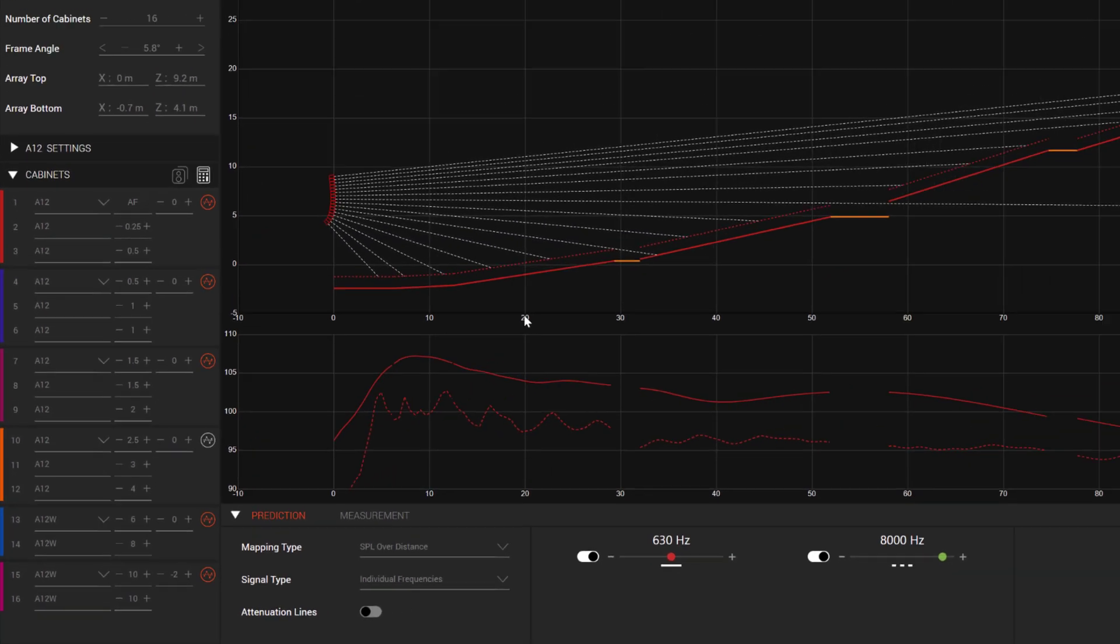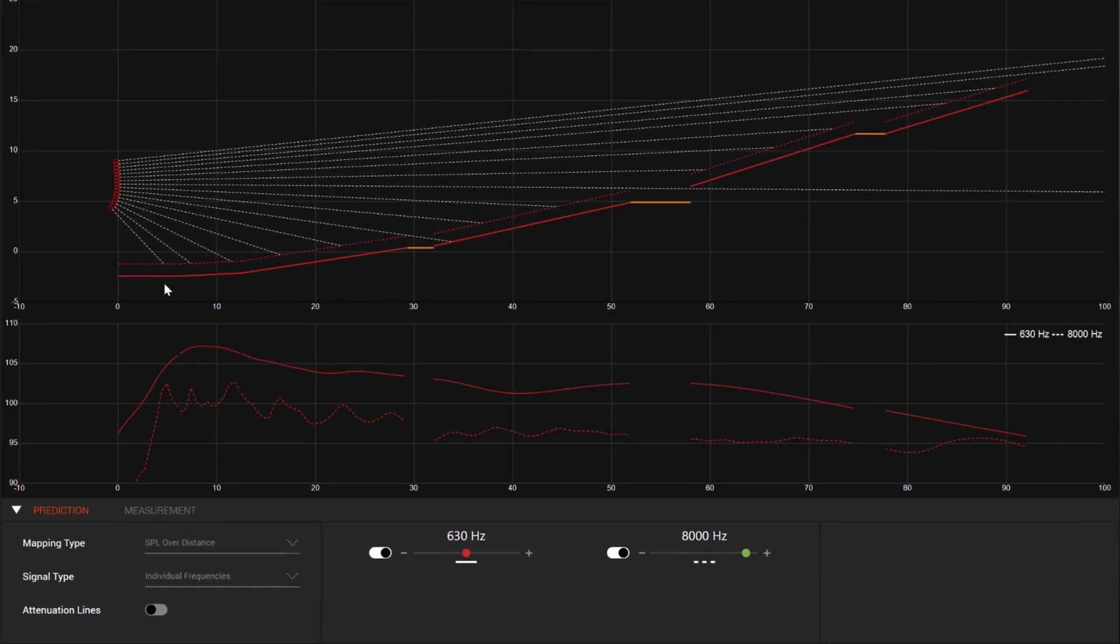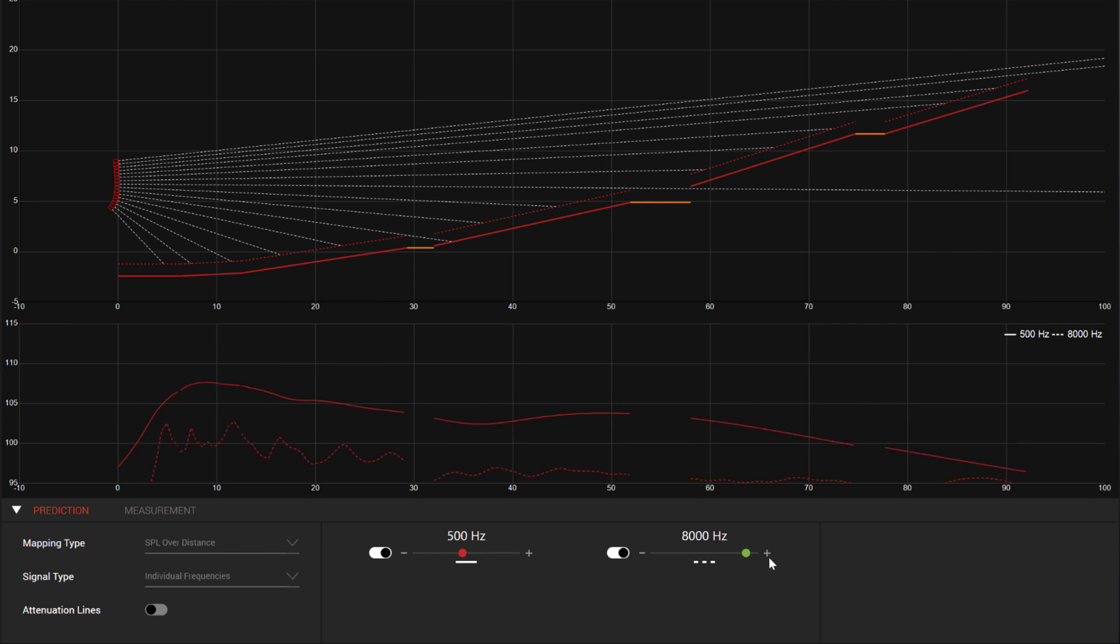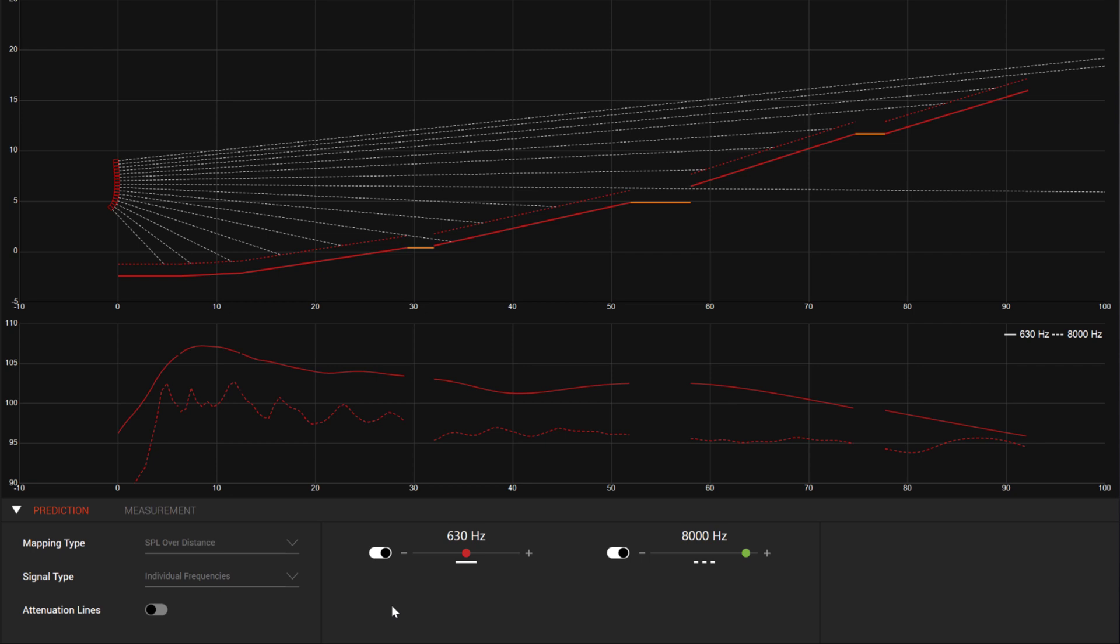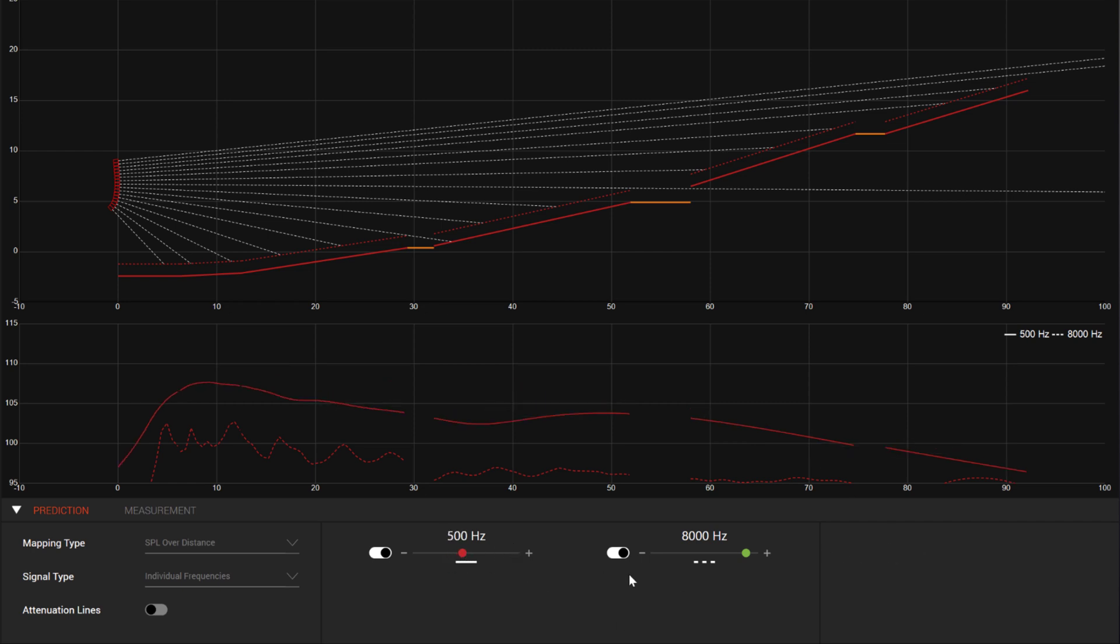In this new prediction mode, there are a few different ways we can visualize SPL Over Distance. One way is to look at a pair of frequencies and their relationship to each other as the sound propagates across the listening area. To achieve the goal of a consistent experience for as much of the audience as possible, we are looking for a constant distance between the two frequencies across the venue. Changes can be made to focus, SPL angles, and DSP tools in the line array control panel to further optimize the result.